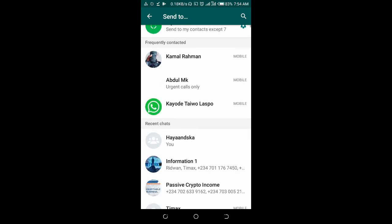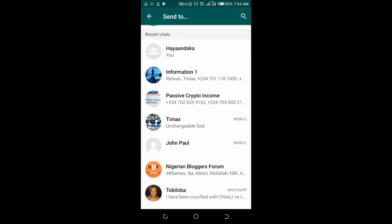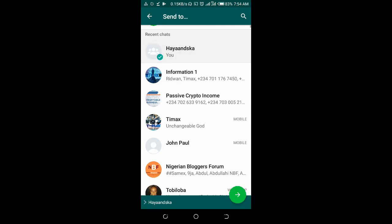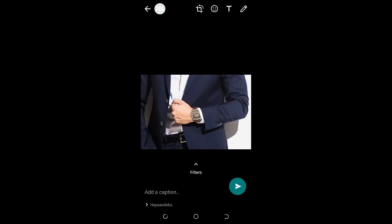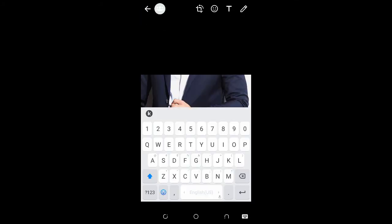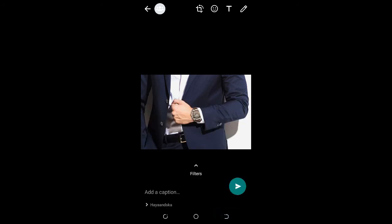Then select the contact you want to forward the image to. You can select any one of them, then click on the next button. You can add a caption to it if you like, then click on send.